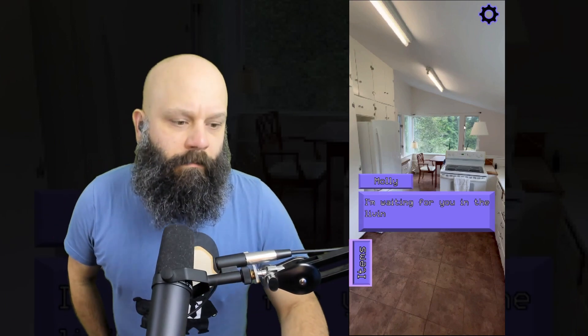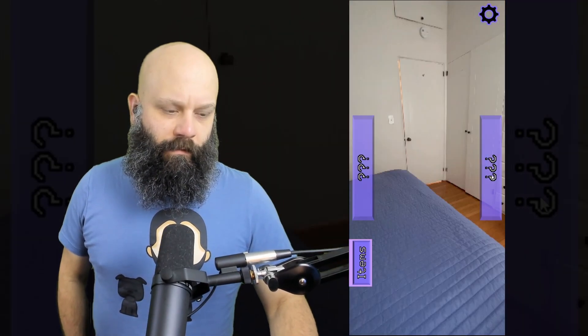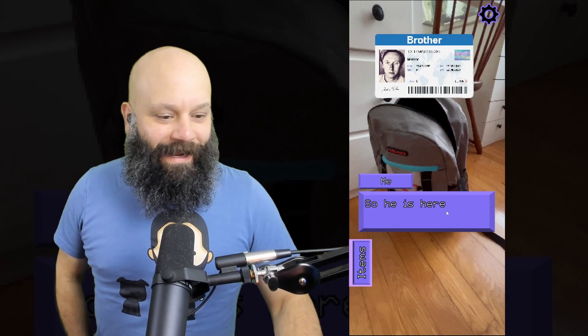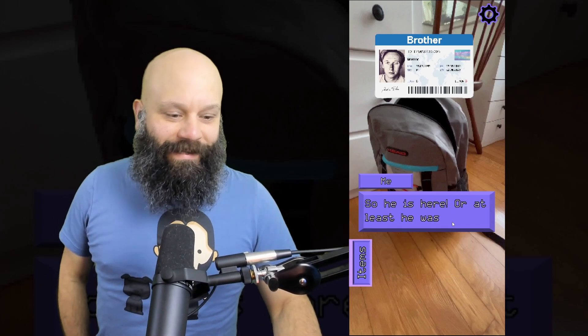Can I use your phone? Hey, come inside. Okay. I'm waiting for you in the living room. Can I just explore the whole house? Whoa, you can. Huh? This is my brother's ID. So he is here, or at least he was. But where is he now?